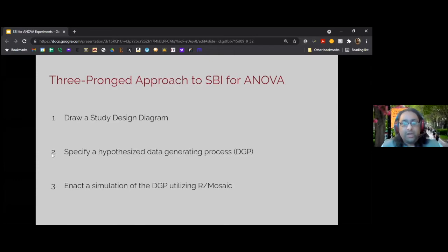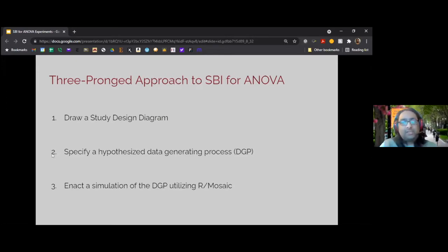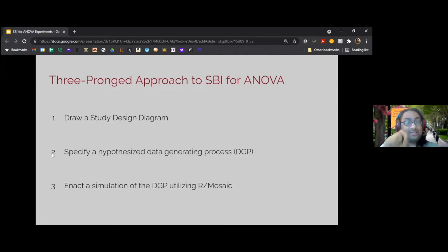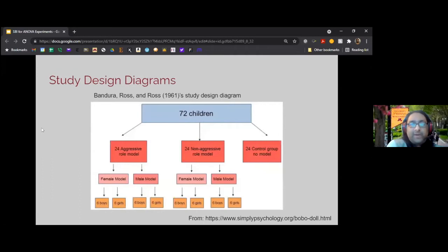A hypothesized data generating process seizes upon our design diagram and says: here are all the sources of variation for our response variable — let's make a claim about what actually is contributing variance and what isn't. Then we can go test that by enacting simulation based on this null data generating process utilizing R — I'll be using the mosaic package today. Really, if you draw the design diagram well, you are able to specify a data generating process, and then the R comes relatively intuitively thereafter.